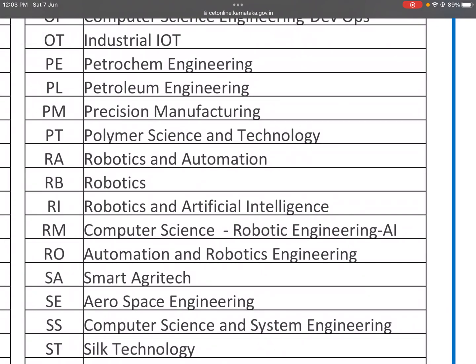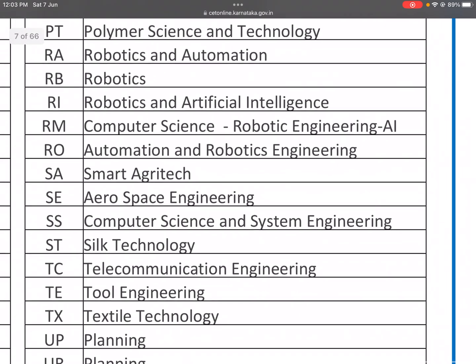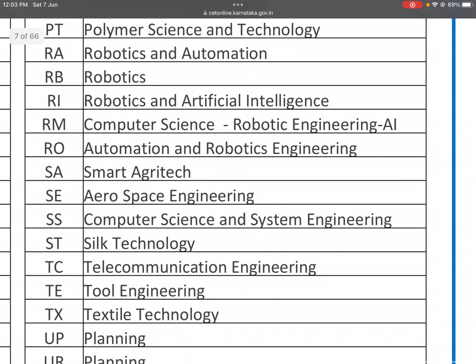RA: Robotics and Automation. RB: Robotics. RI: Robotics and Artificial Intelligence. RM: Computer Science in Robotic Engineering and Artificial Intelligence. RO: Automation and Robotics Engineering.